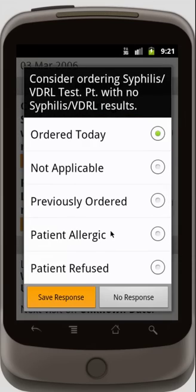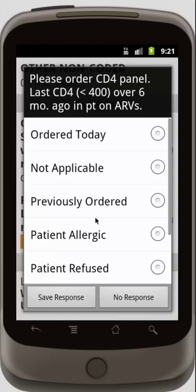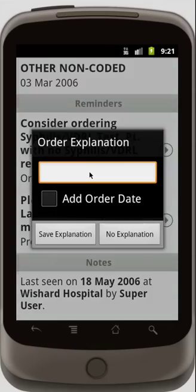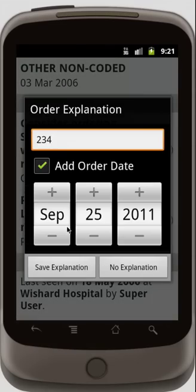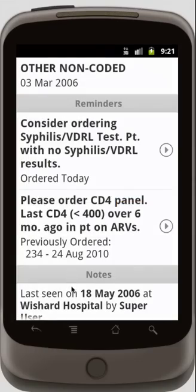For syphilis, I'll order that today. And for CD4 panel, I previously ordered that, so I'm going to put the lab value that I got from the paper result here, and add the order date that I put that in.